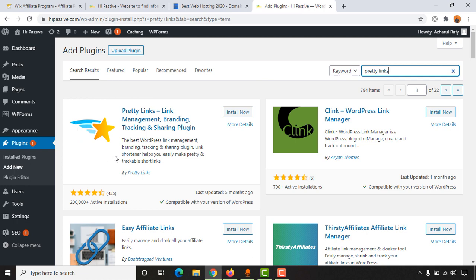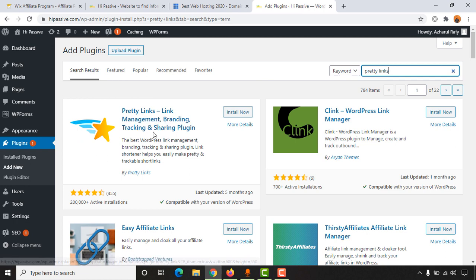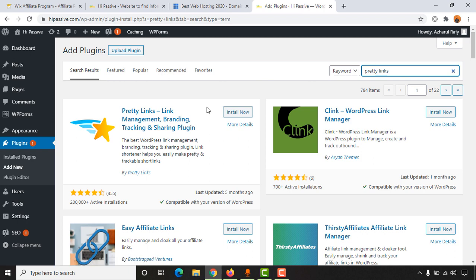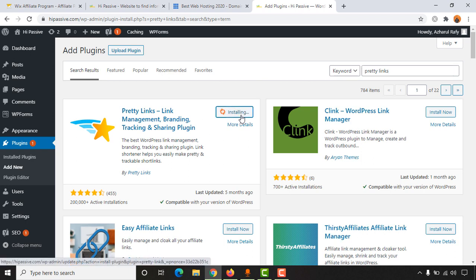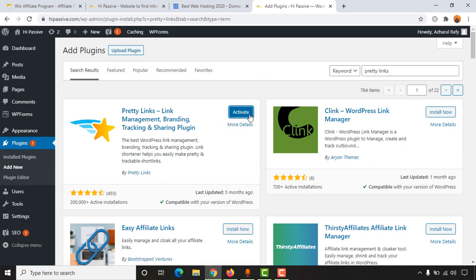You are going to see this plugin named Pretty Links Link Management Branding Tracking and Sharing Plugin. So now it's time to install the plugin to our WordPress website. Let's click on Install Now button and then click on Activate to activate this plugin.